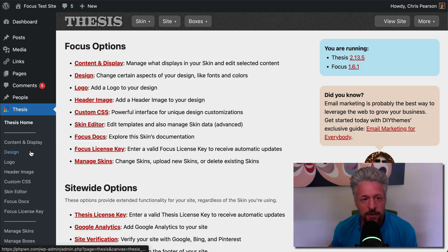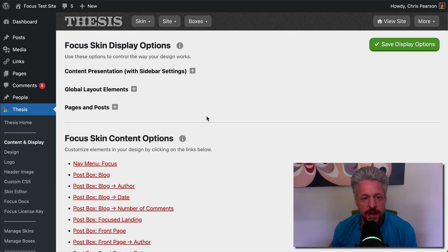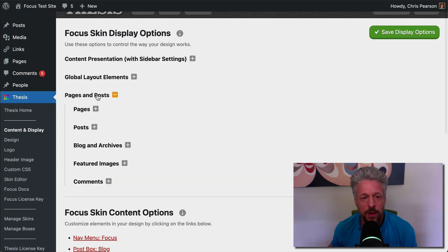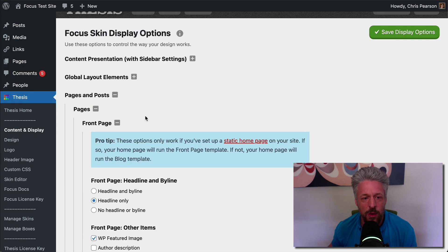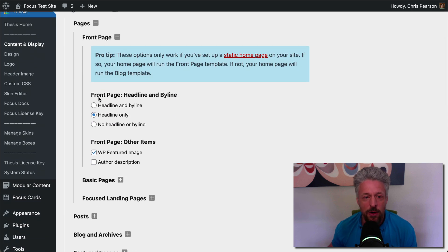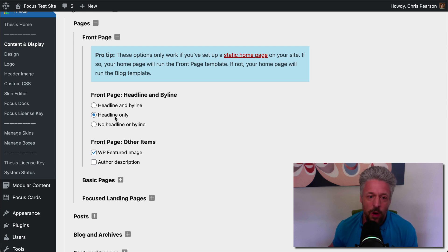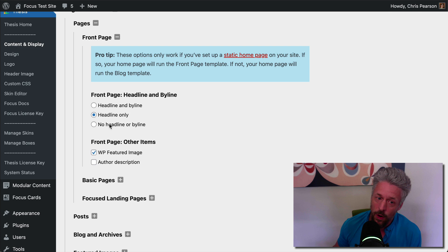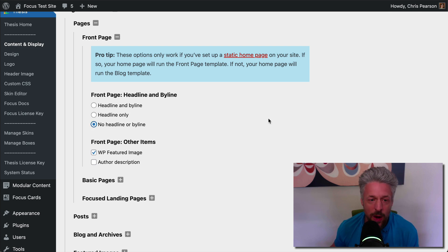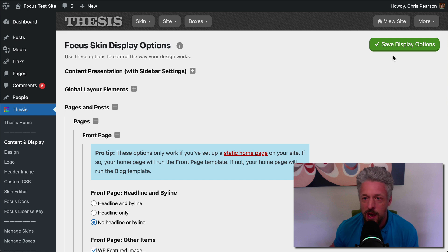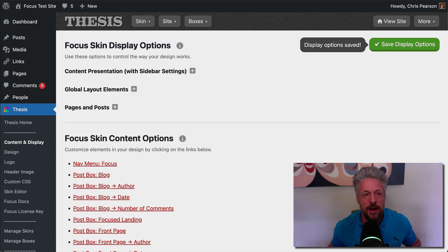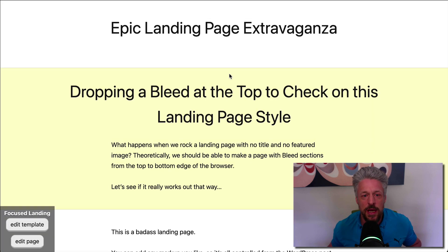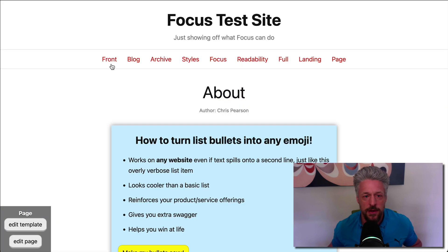So we're going to go into the Focus options here, into Content and Display. We're going to go into Pages and Posts, and we're going to go to our front page. And by default, the front page is set to display a headline and a byline, or just a headline, or no headline, no byline. By default, you get the headline. But we're going to choose no headline or byline on the front page. We're going to get rid of that, all right? And now let's look at our front page.